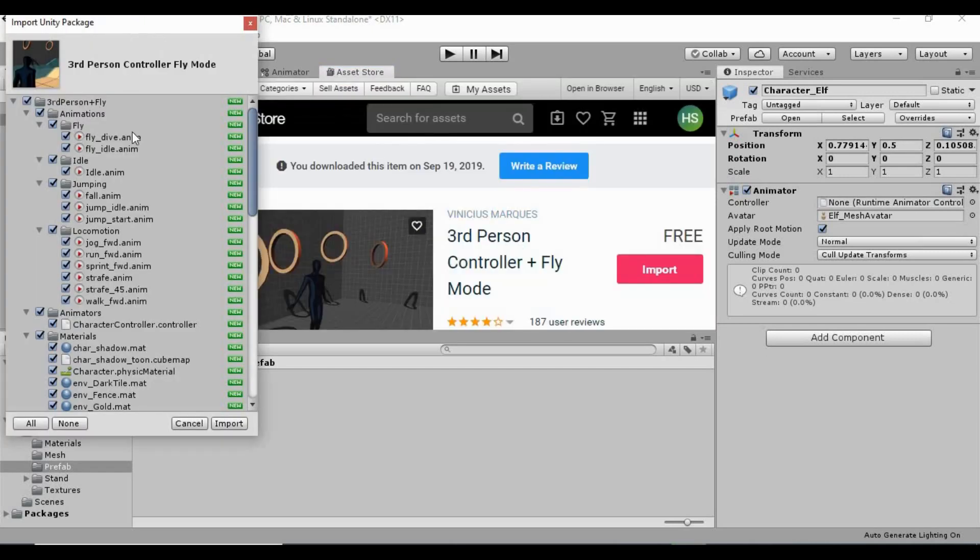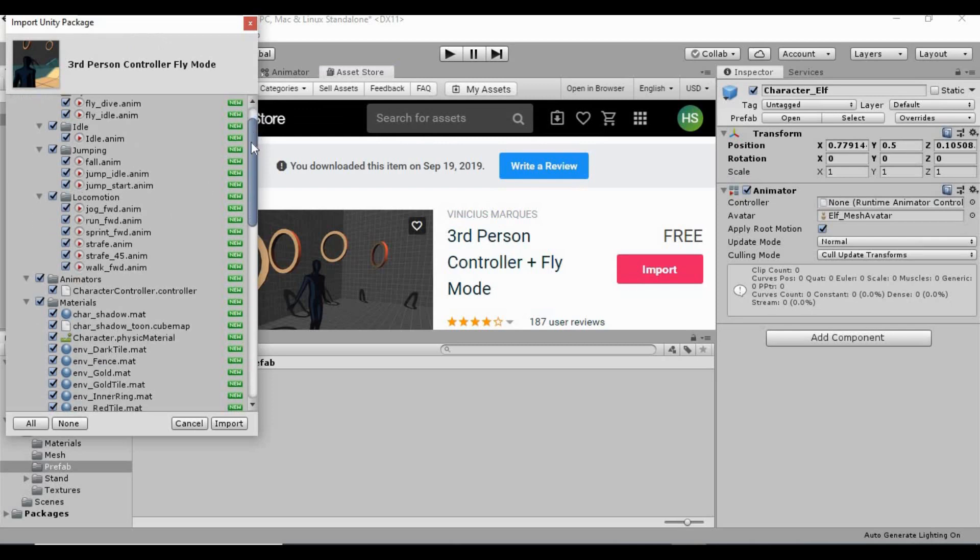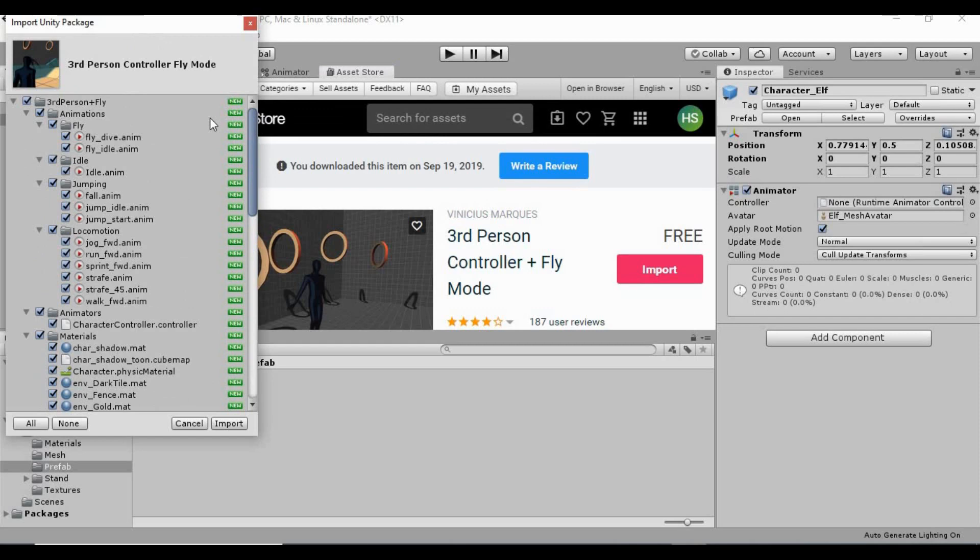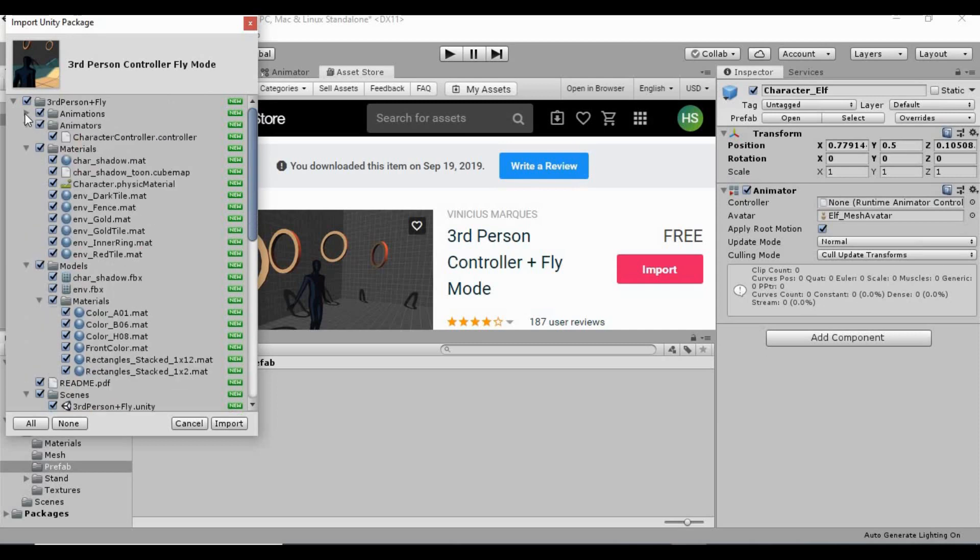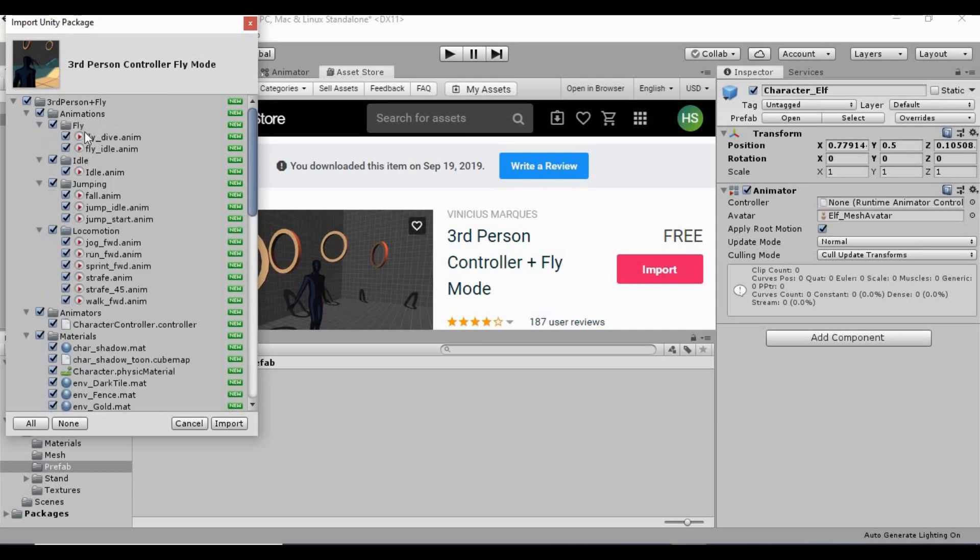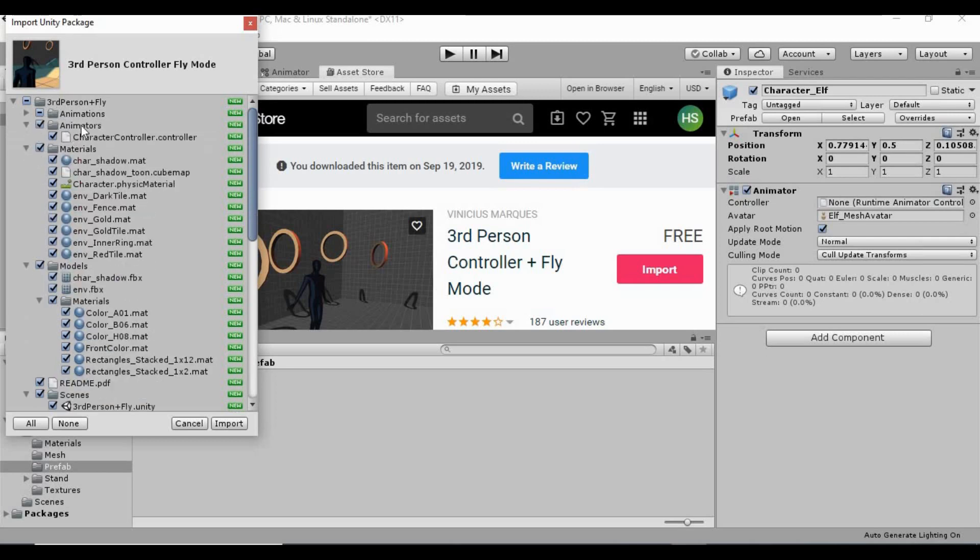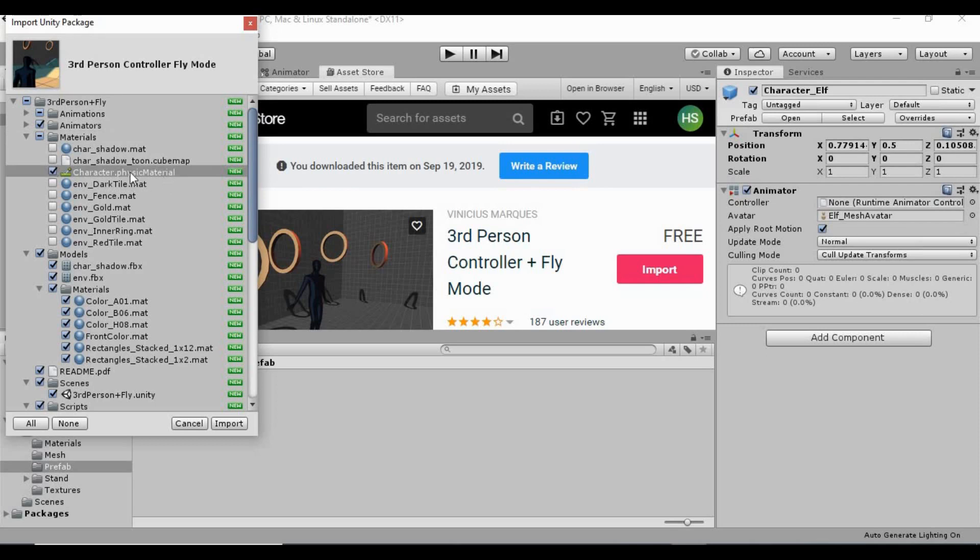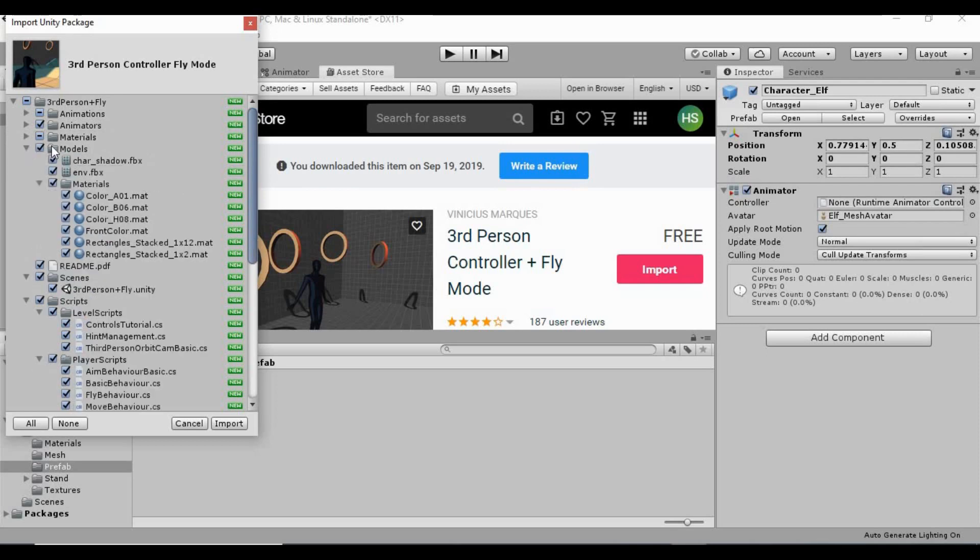And then there's a lot of this in here that we're actually not going to use at all. So I want to go through this really quick and figure out what we don't need. I'm just going to keep this animations folder here. I don't think we're going to use any of the fly animations, actually. So I can just unclick those two. But everything else in this animations folder we can keep. I want to keep the animator folder. And in the materials folder, I only want this physics material. So I'm going to uncheck the materials folder. And then make sure that this character.physicsMaterial is checked. I can collapse that.